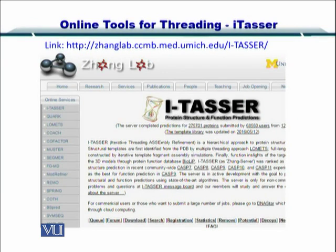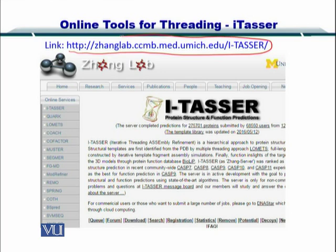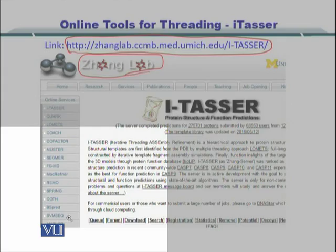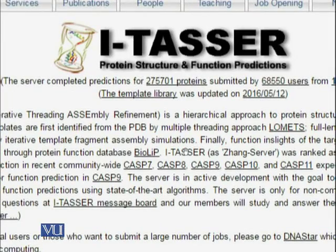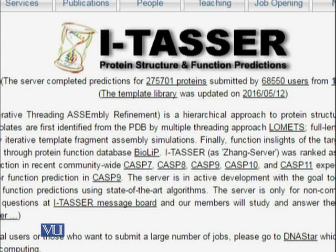Here I have provided the link for this software. You can simply click on this link or copy-paste it to be taken to the Zhang Lab server which runs I-TASSER. This is being developed at the University of Michigan and it is a fantastic tool to predict protein structures. I-TASSER is the protein structure and function predictor tool — the server has completed predictions for over 275,000 proteins submitted by over 68,000 users.